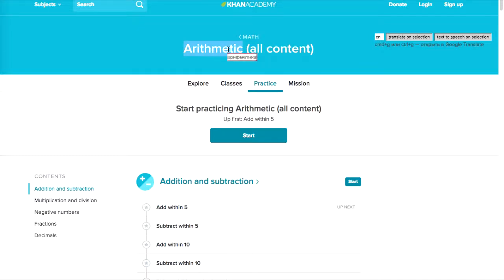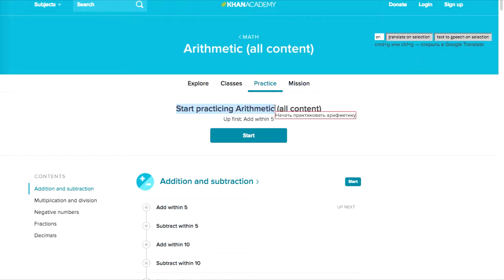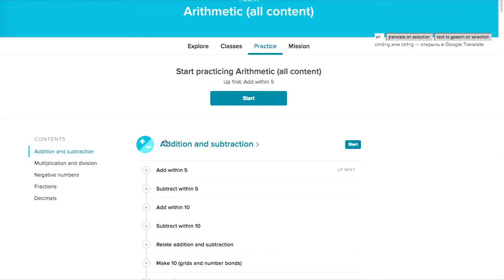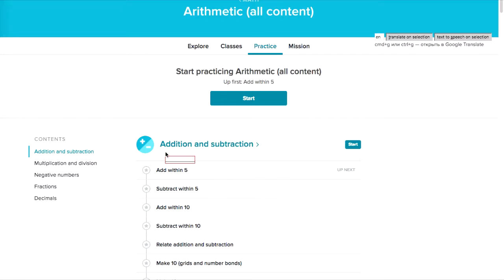Arithmetic. Start practicing arithmetic — addition and subtraction.